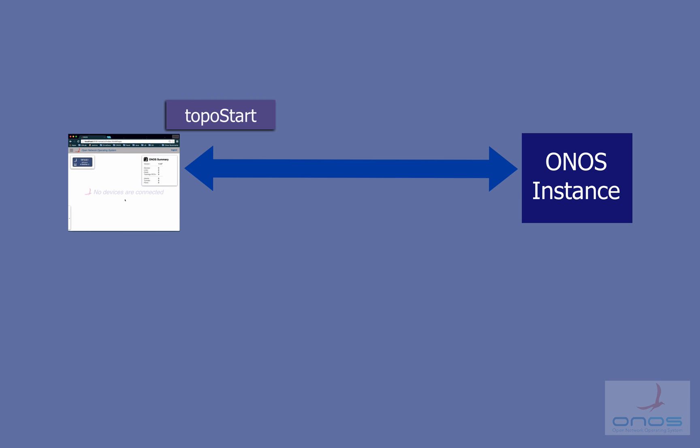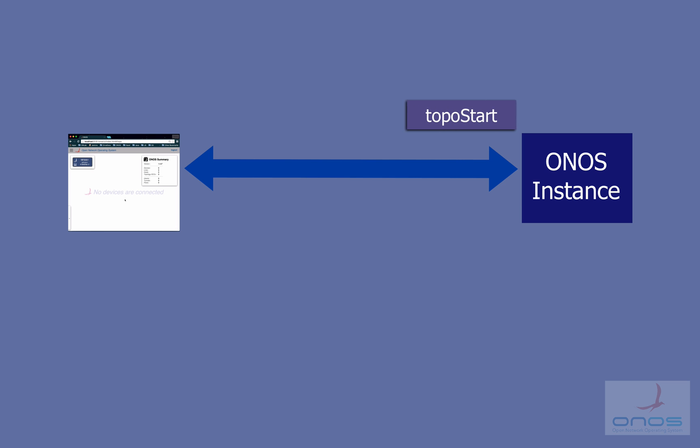For example, when the topology view is selected by the user, one of the first events it sends to the server is a TopoStart event, informing the server-side that the client is ready to receive topology information.